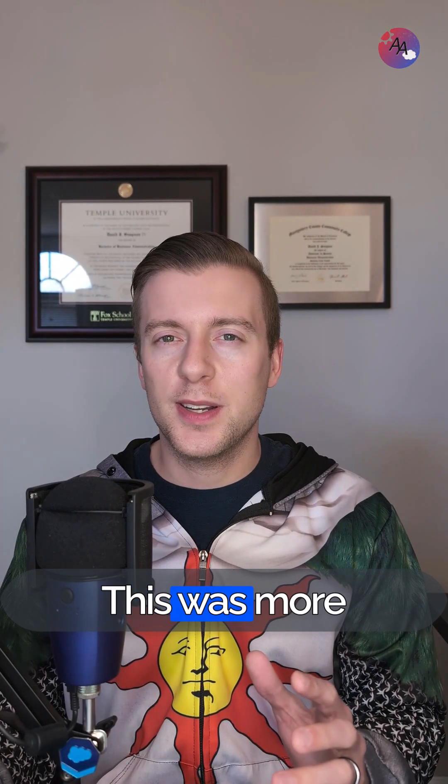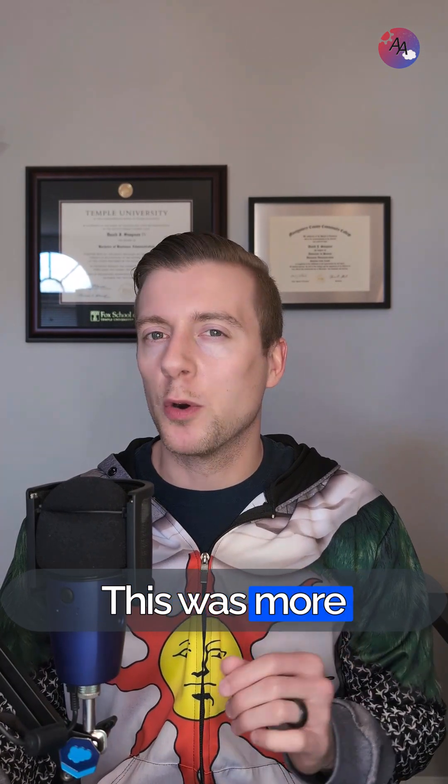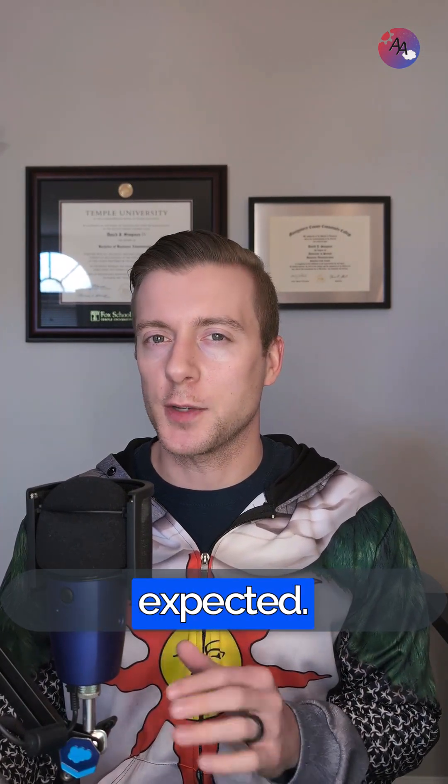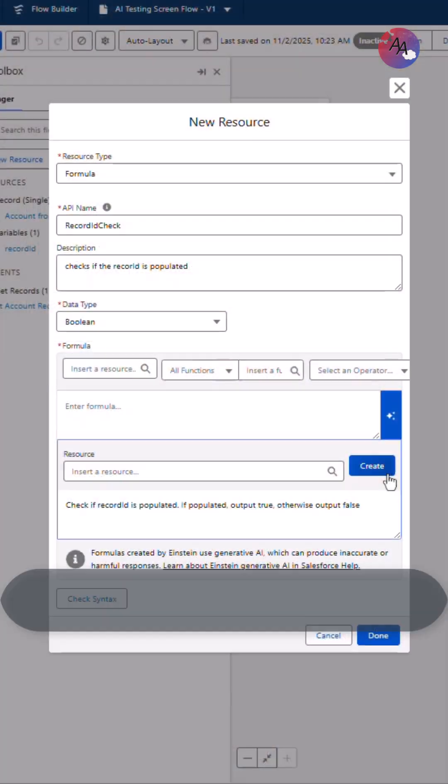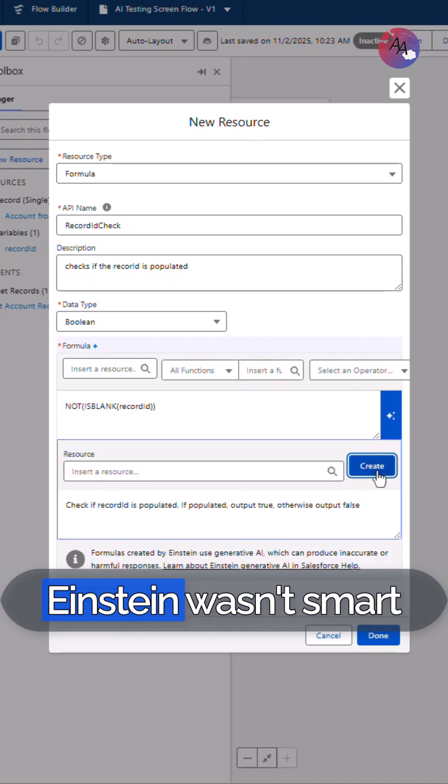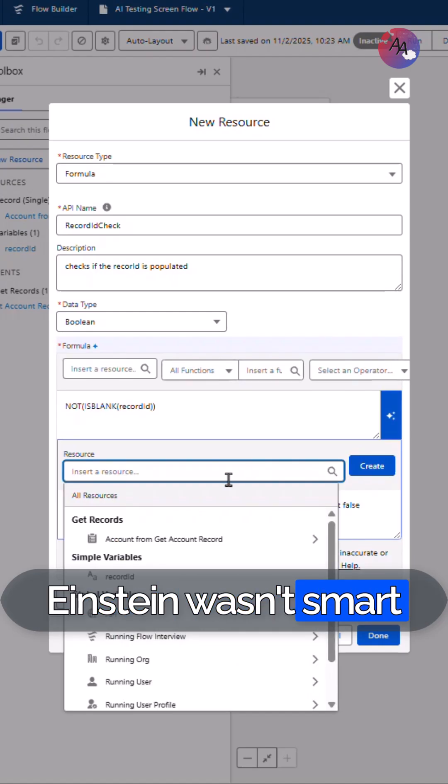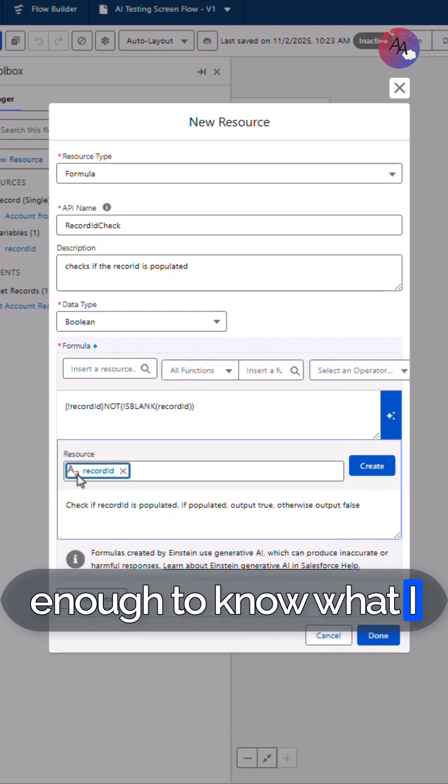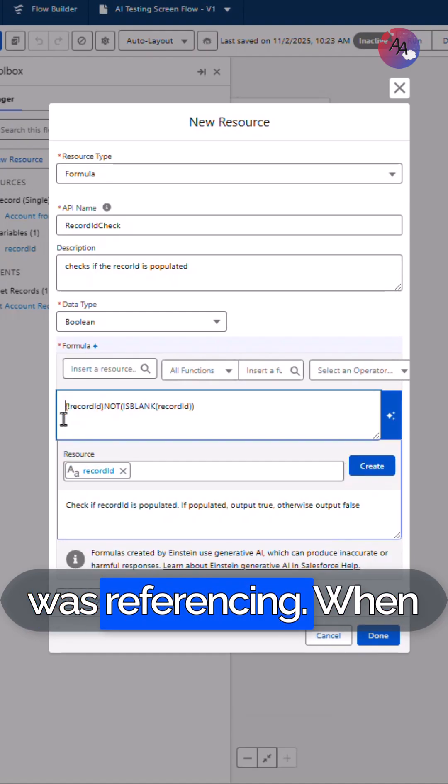This was more challenging than expected. In my initial prompt, I didn't directly pull in the variable resource, and Einstein wasn't smart enough to know what I was referencing.